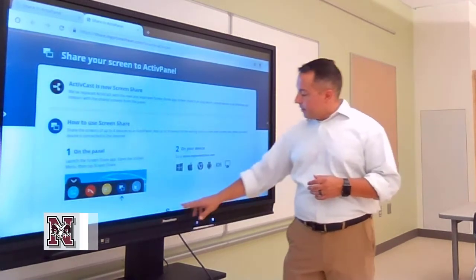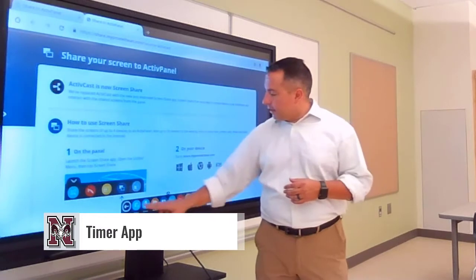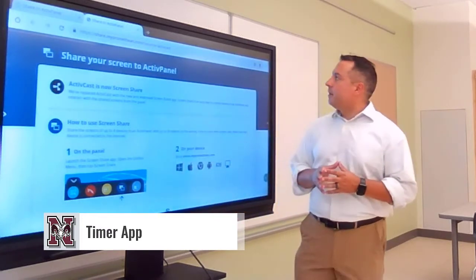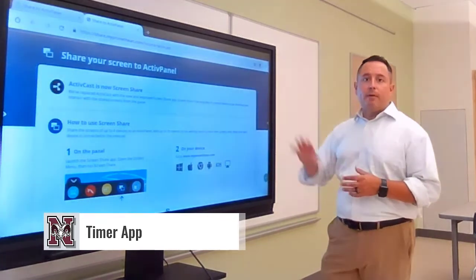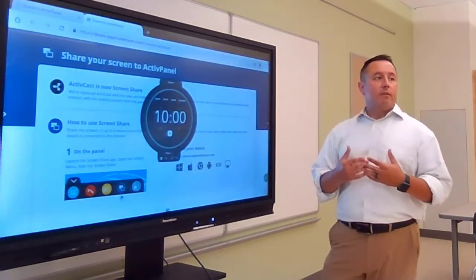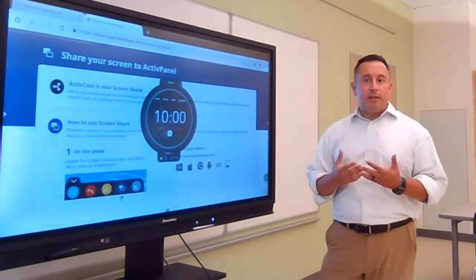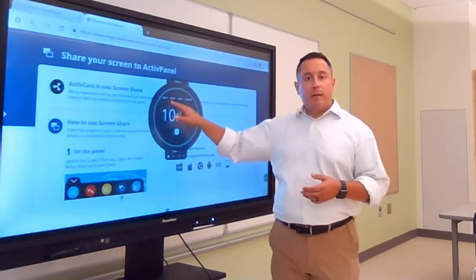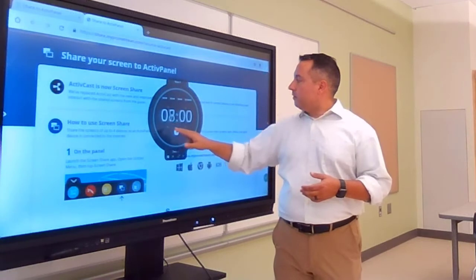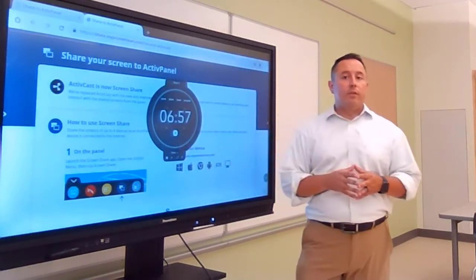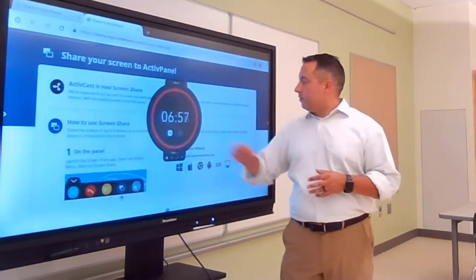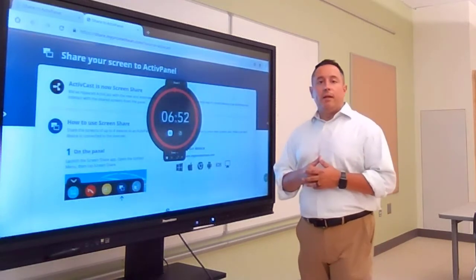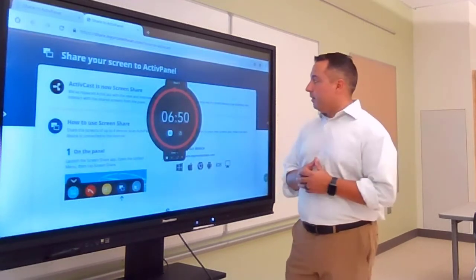The next one is the Timer app, found in the same way — you go to the Locker and find Timer. Timer is another floating app that floats over whatever you have open. If you're giving the kids a certain amount of time to complete an activity, you can set whatever time you need. There are frequently used times at the top, or you can use the arrows to change the time. Just hit Play when you're ready to start, and it'll make an audible sound when the timer is up.